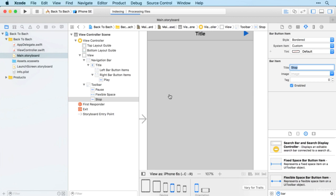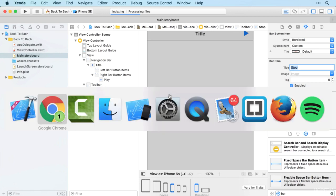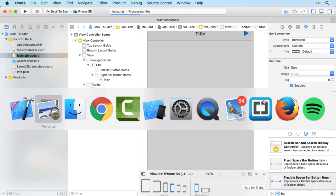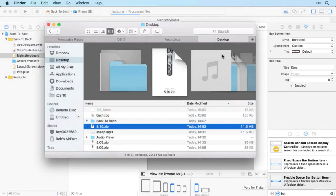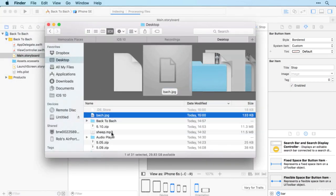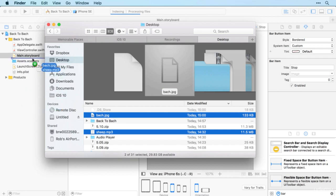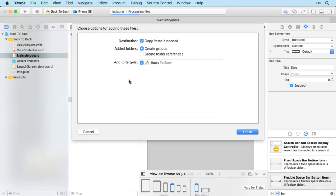Back to our app and then back to Finder to bring in both the Bach image and our sheep mp3 file. Copy the items in. Perfect.